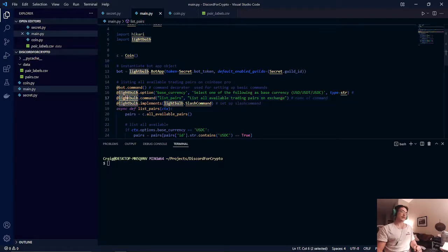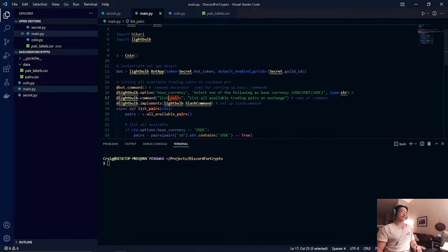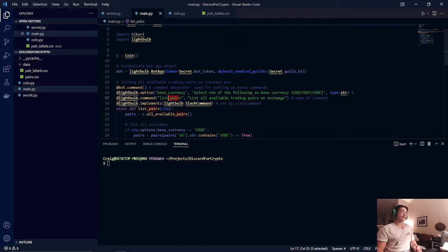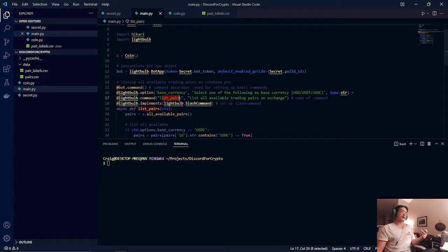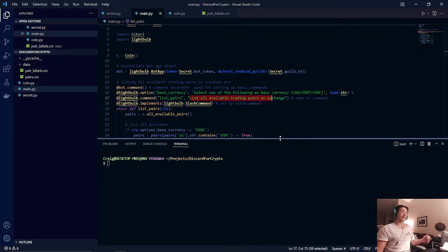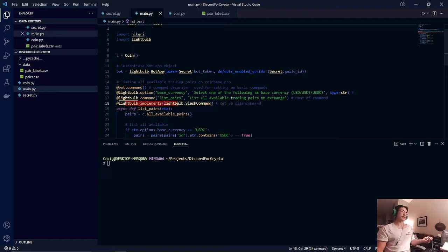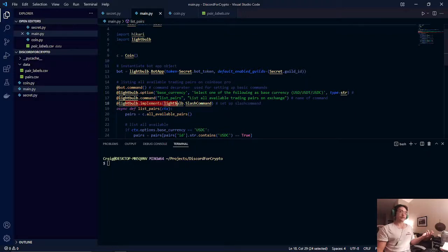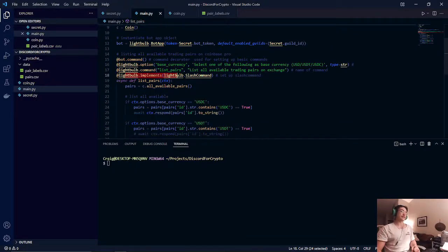After that we have our next decorator, lightbulb.command. This is probably one of the first things that the user sees. It kind of sees what basically what the command is. It's list pairs so this is what you would be typing into the Discord server and it will also have a little prompt that will say what the command does. After that we have our last decorator, the slash command. This will basically import our command as a slash command so you would use the forward slash operator to run this basic command.